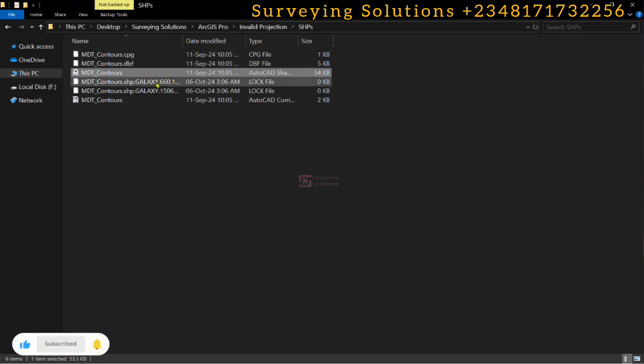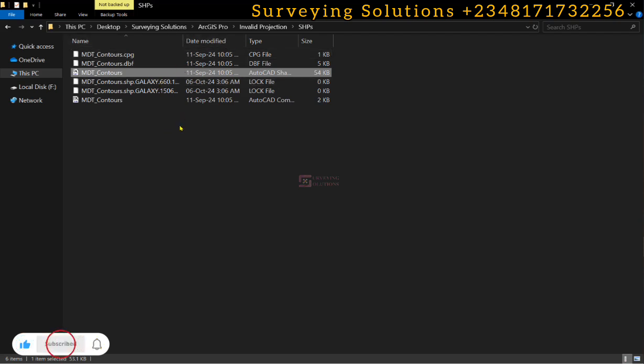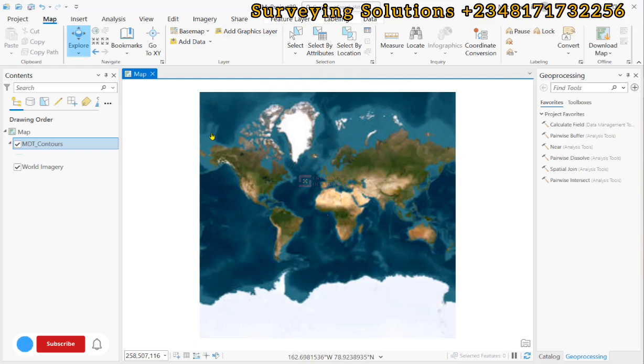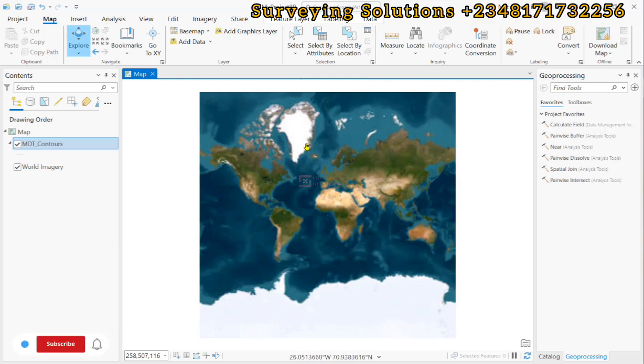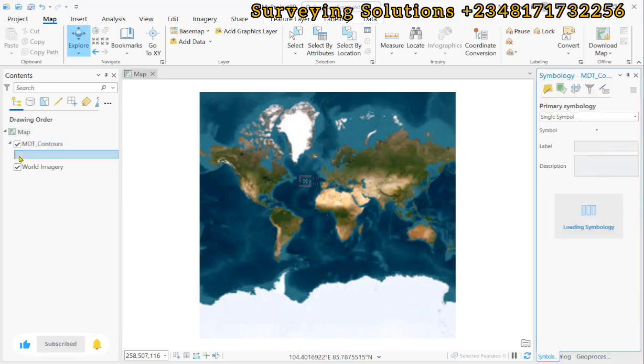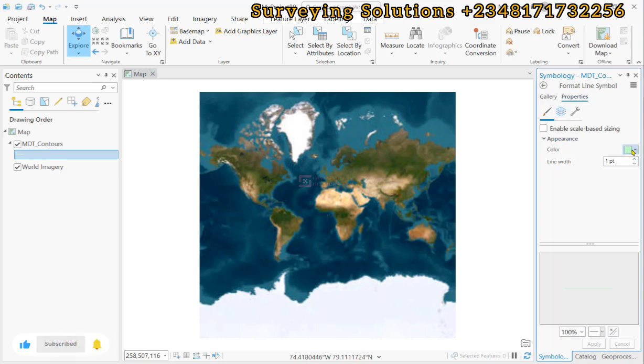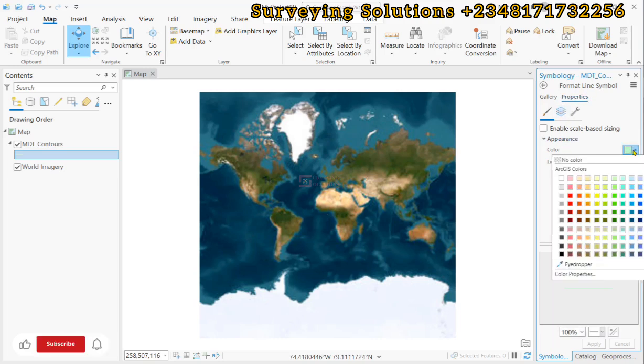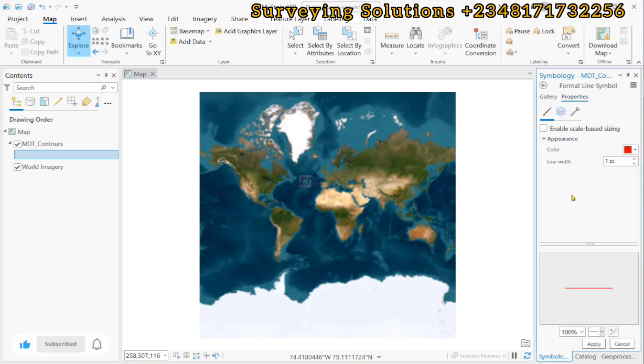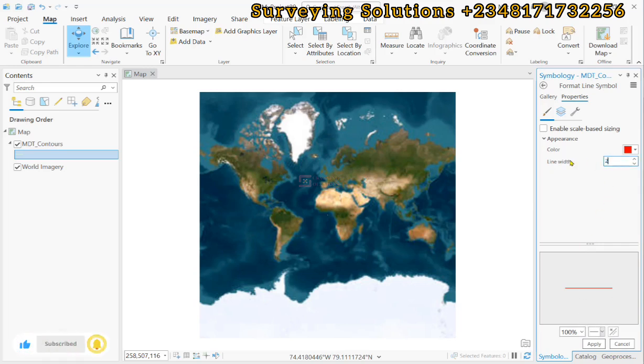Sometimes you might not have observed that the projection file is not there and then you just drag and drop or use any other method to import your shapefile. Now, the shapefile is there, just that the color is very faint. Let's use a brighter color of red and perhaps let's also increase the size to about two to enhance our legibility.